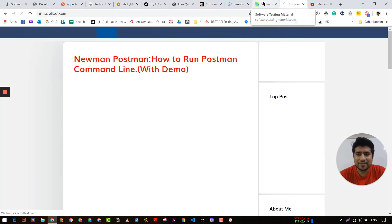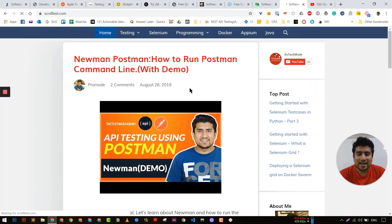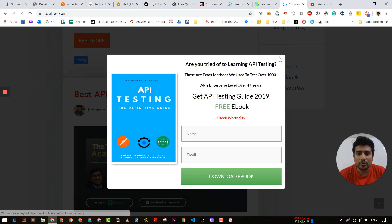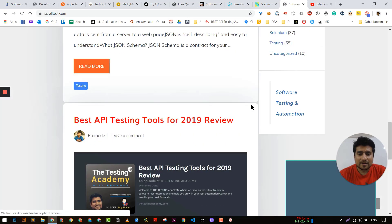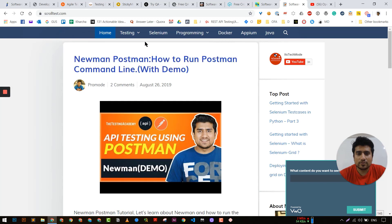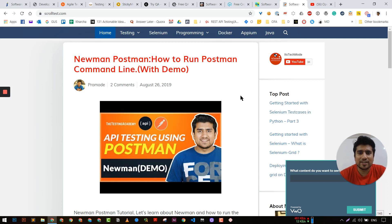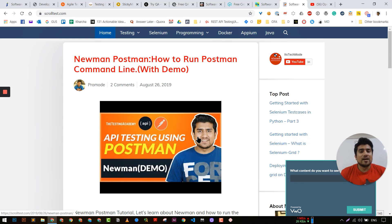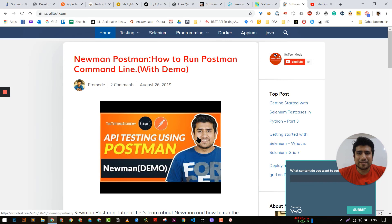The eleventh one is Scroll Test — this is my own website. It also contains certain good topics. I have included lots of tutorials especially on testing, Selenium, programming, Docker, API testing, and Java. Let me know in the comments if you find any value in this video. These are the top 11 websites that I follow most of the time. Hope you liked it — see you in the next video, bye!